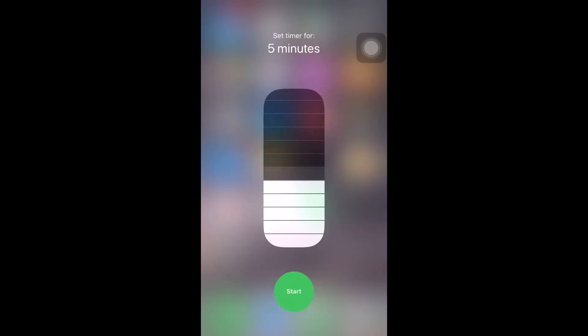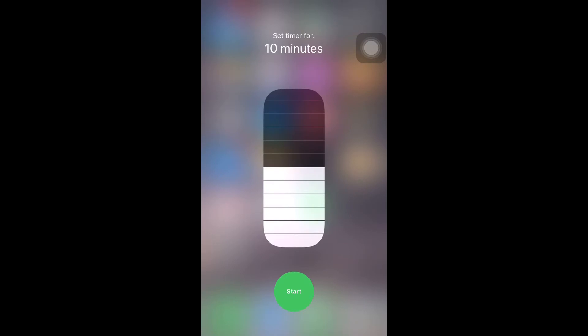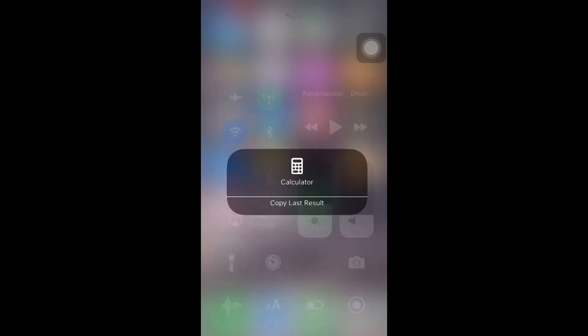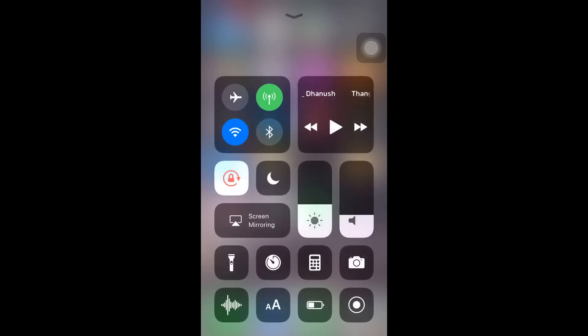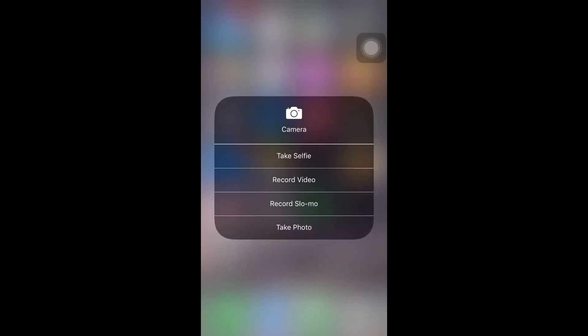You can simply go to your calculator by long pressing. You can also take a selfie, record video, record slow motion video, or take a photo. It's very easy now.